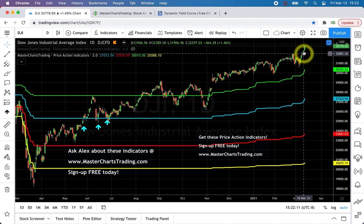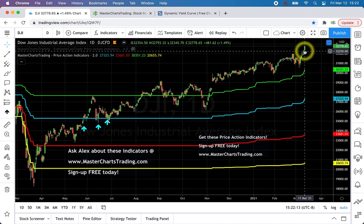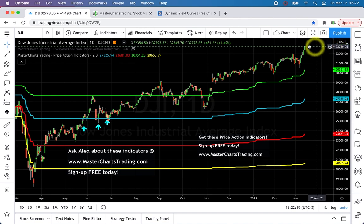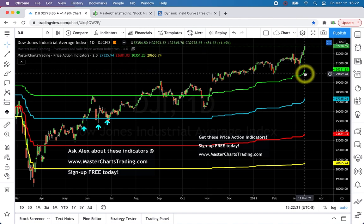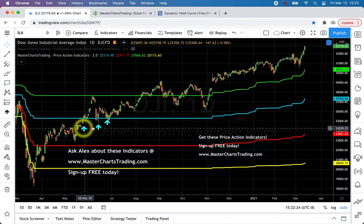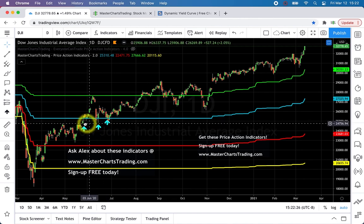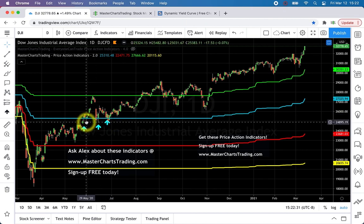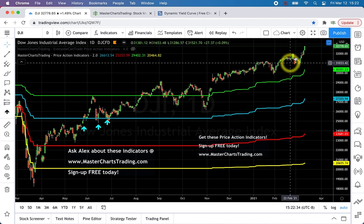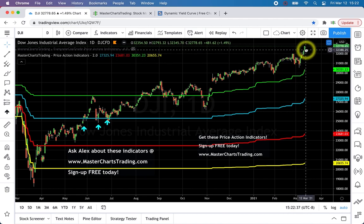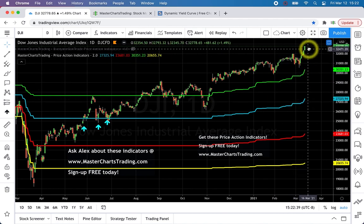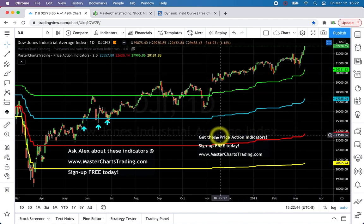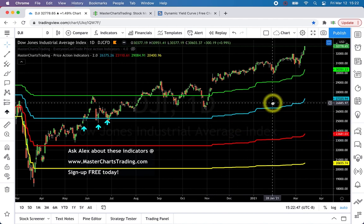Dow Jones is at new all-time record highs at 32,778. Great opportunities to buy were back in May–June of last year 2020, and that's it — since then there was really no other opportunity. It didn't even come down to the blue line level. We're looking at a very, very strong bullish market.